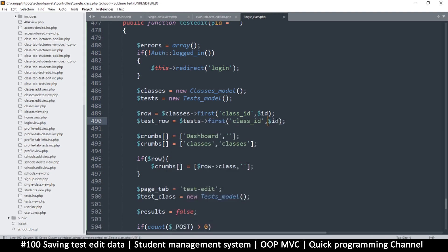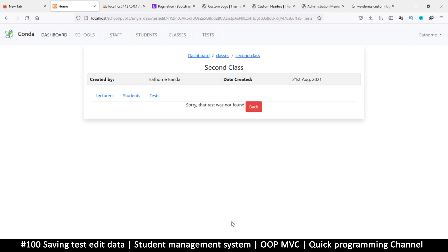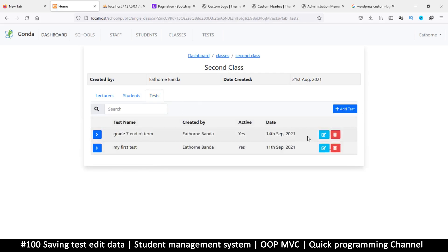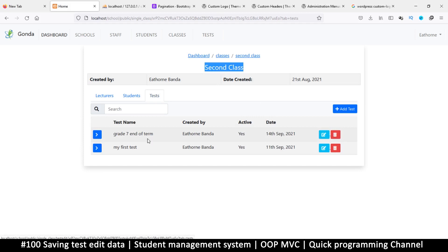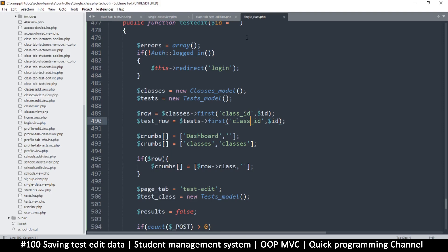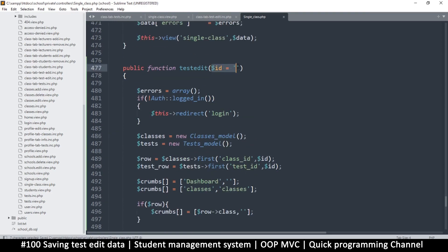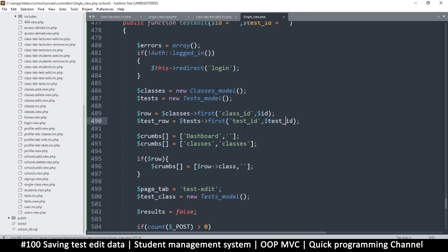The problem here is that on the edit page all we are seeing is the class id in the link, but we have no test id in there, so let's squeeze it in. I'll change this to test_id and then duplicate this and put test_underscore_id, so I can put just underscore_id over here.